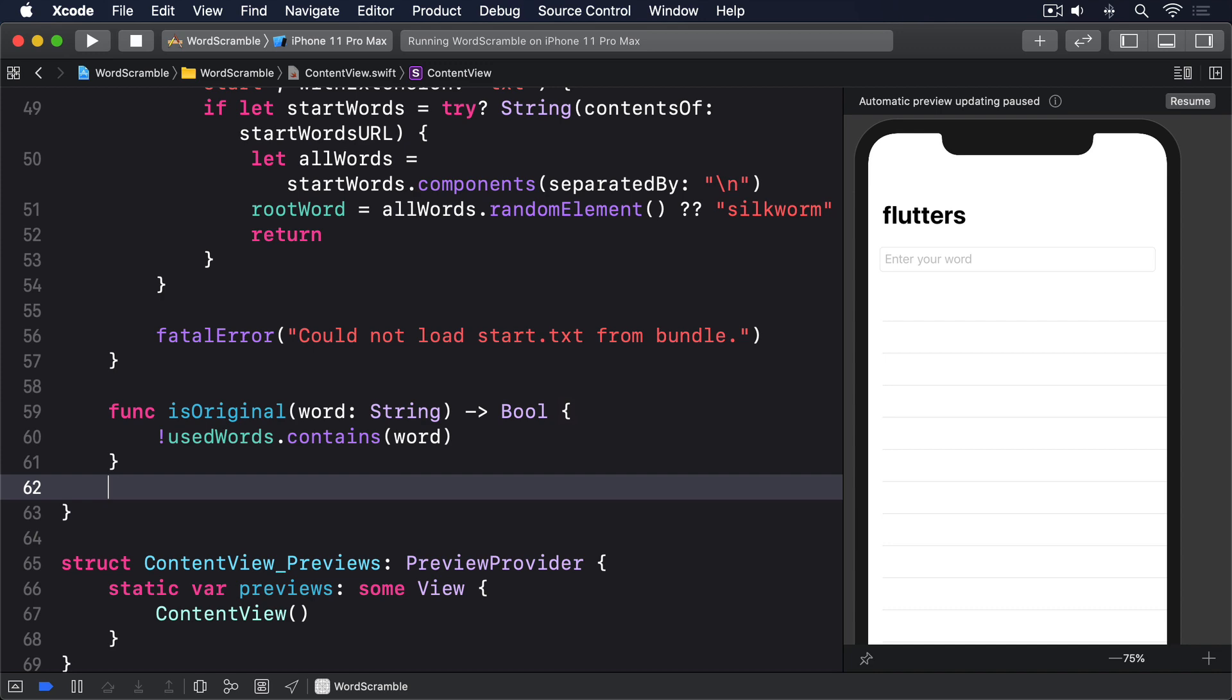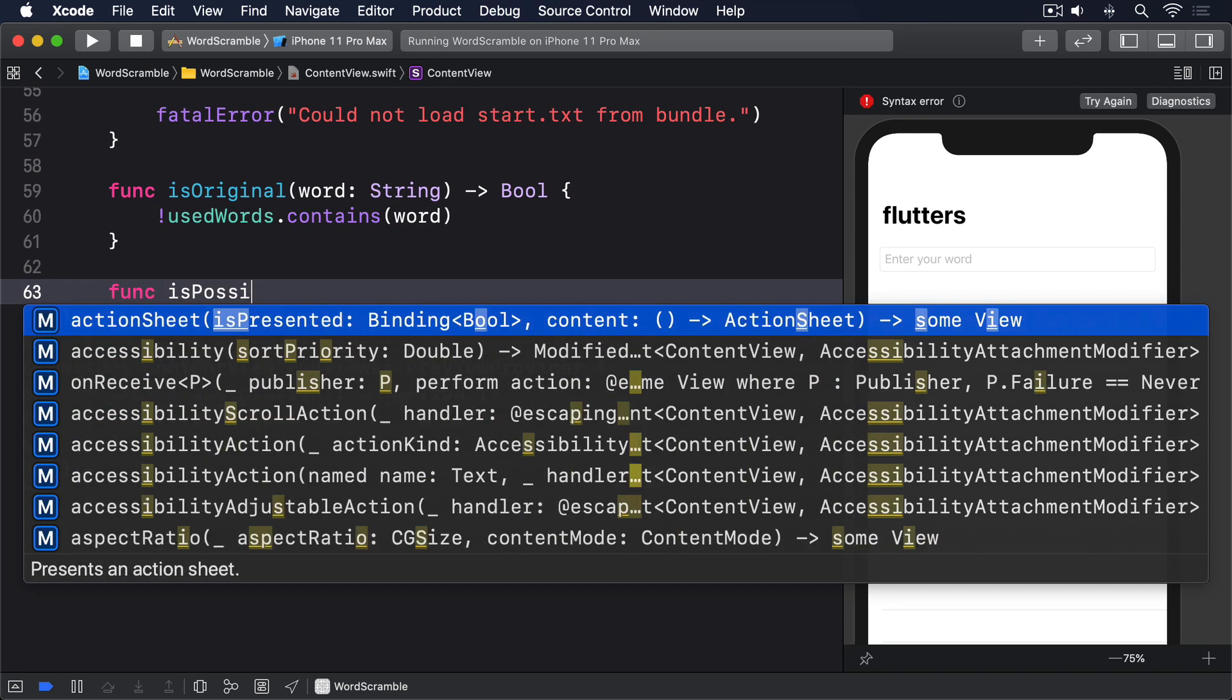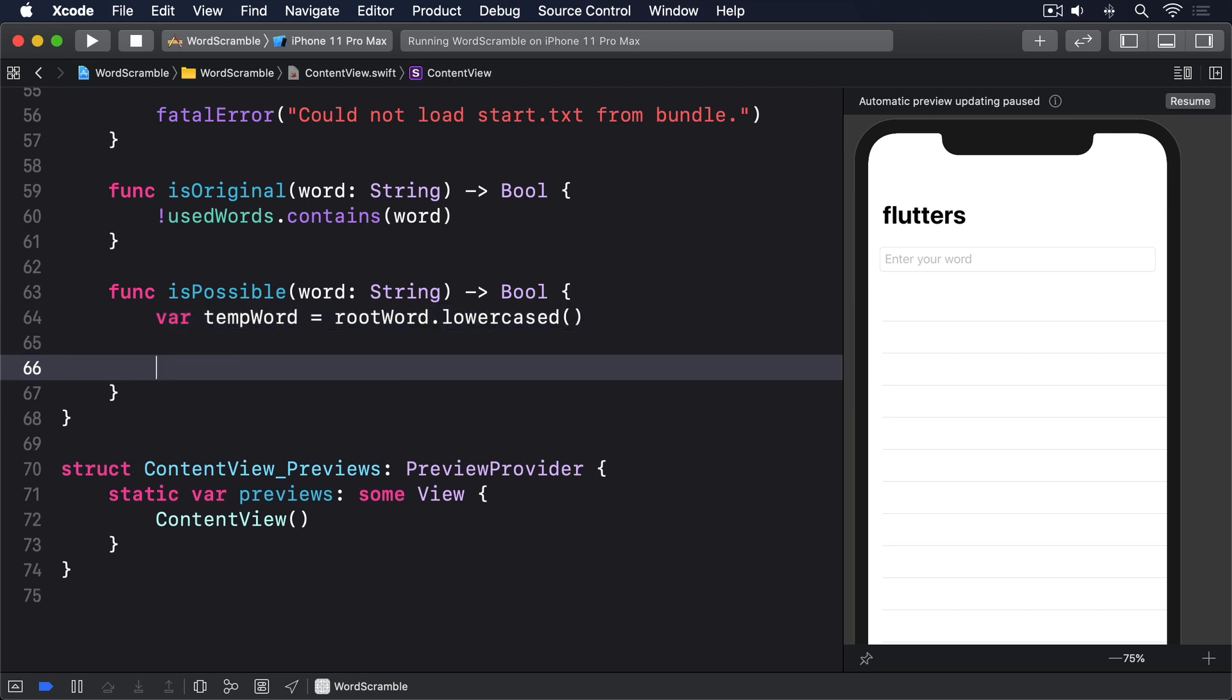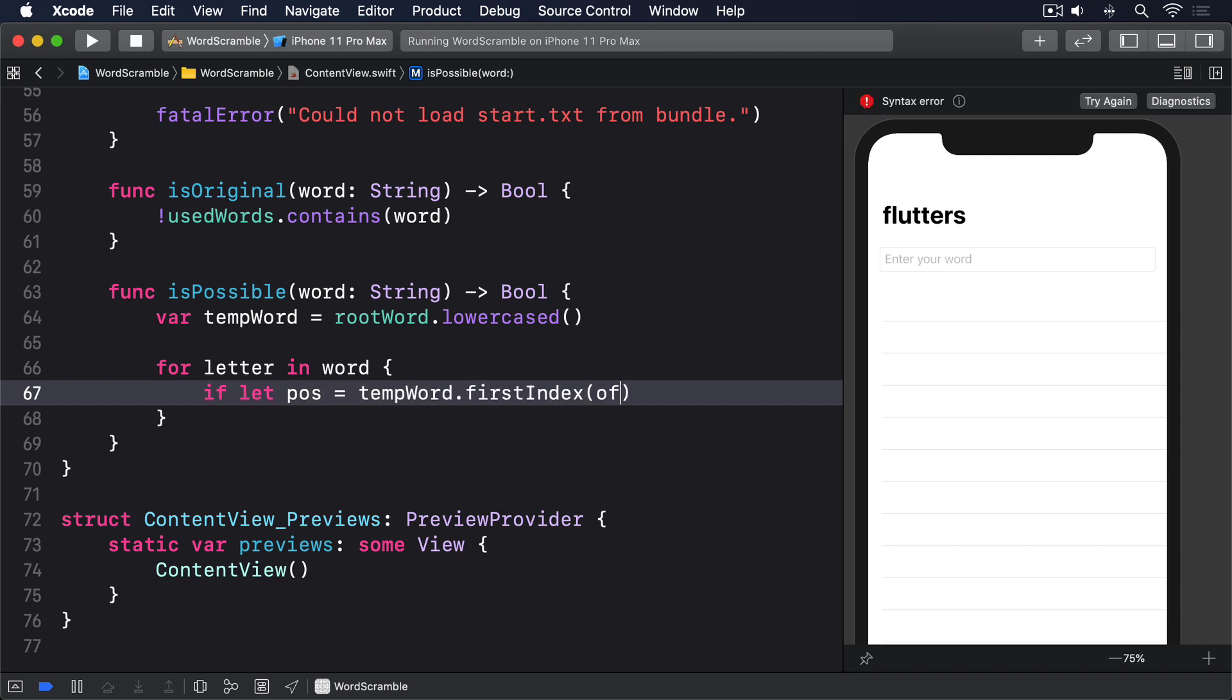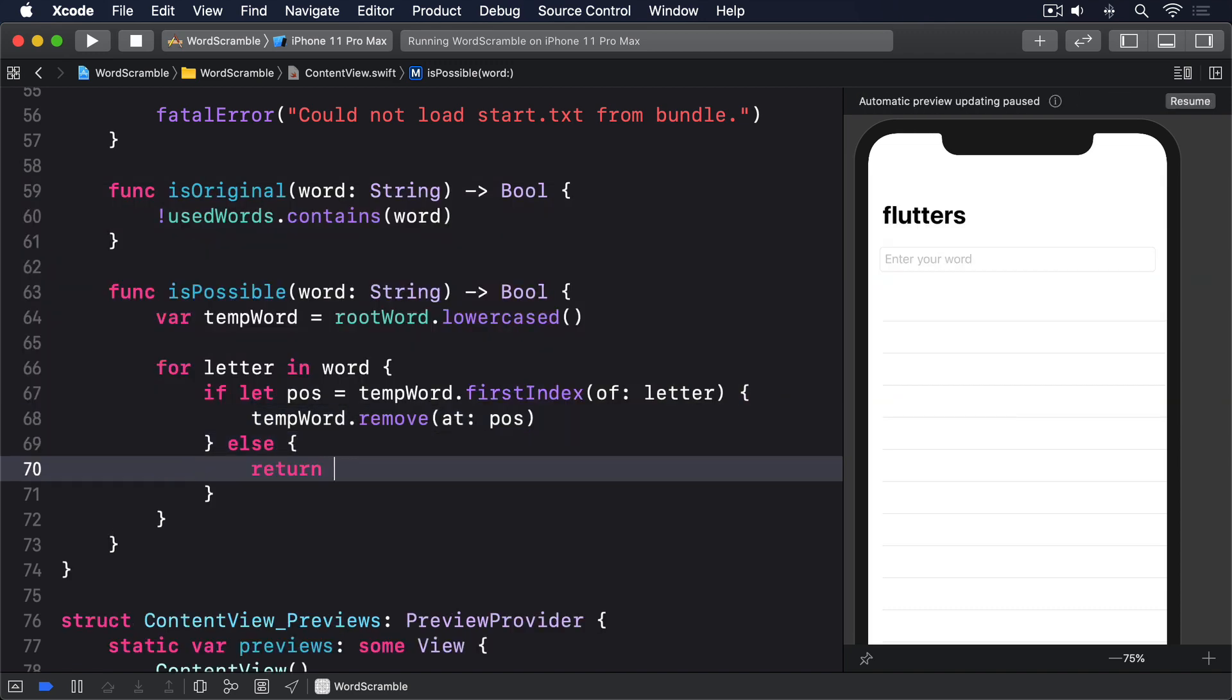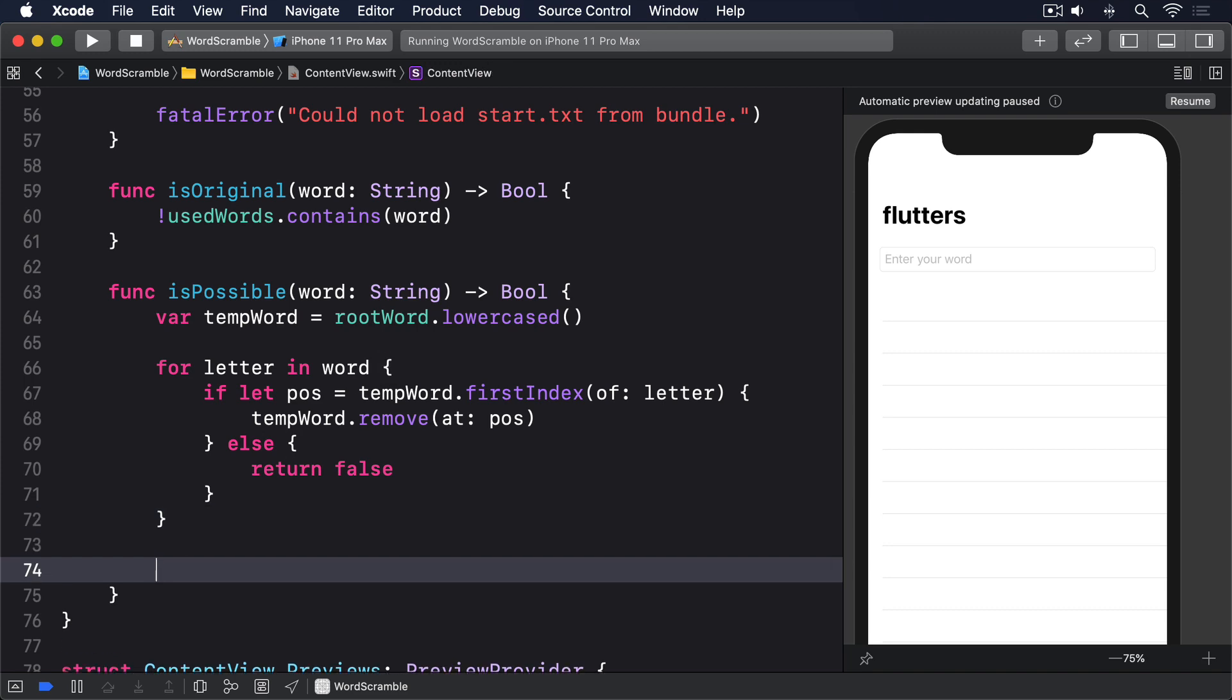So here's our second method. func is possible, word string, returns bool, var temp word equals root word dot lowercased, for letter in word, if let pos equals temp word dot first index of letter, temp word dot remove at pos, else return false, and finally return true.